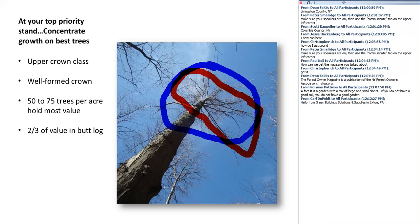When picking those best trees to concentrate growth on, know that the majority of the value is in the lowest 16-foot log — the 16-foot log that starts at the stump and goes up to 17 feet or so above ground. You might have a really nice upper stem, but if the bottom 16 feet doesn't look very good, then that tree is not a particularly good investment for providing sunlight to. We're really trying to focus on getting sunlight to those best trees.